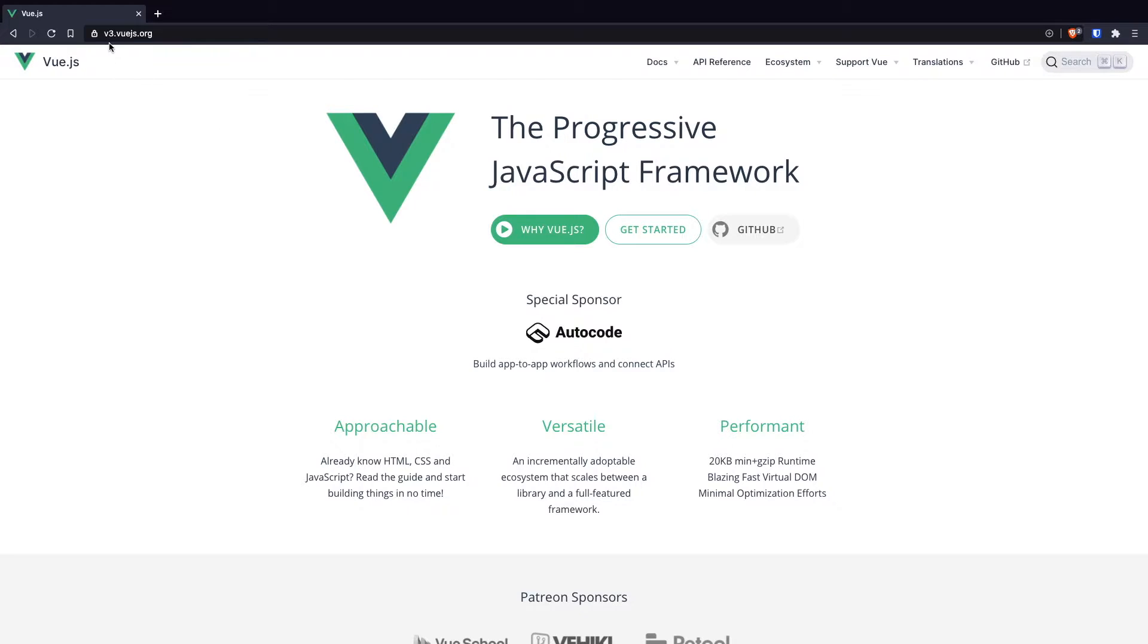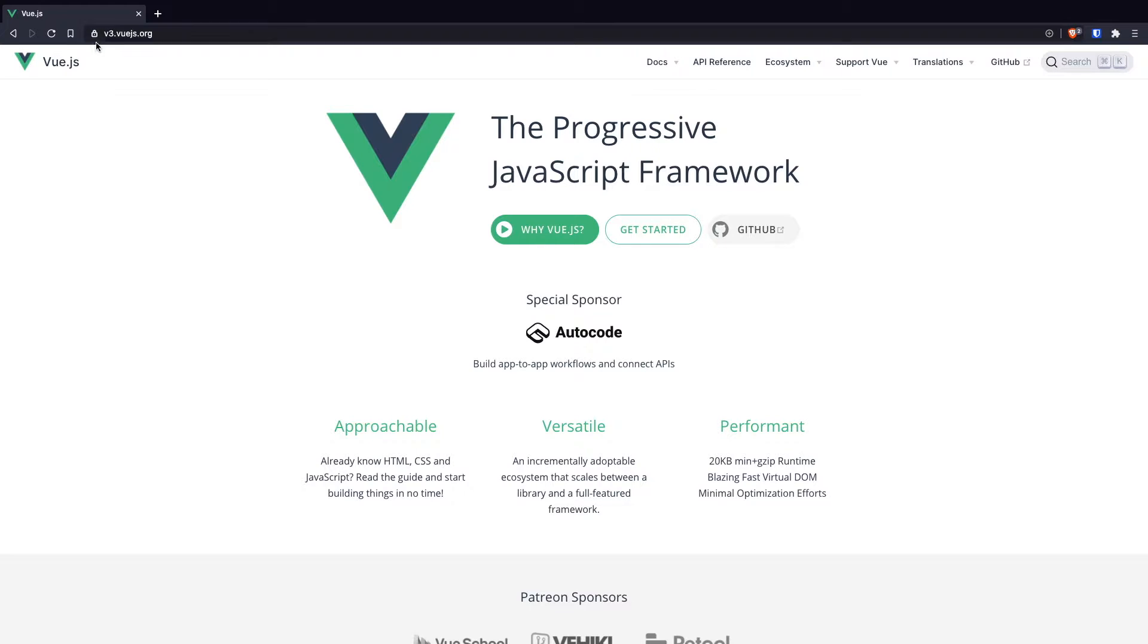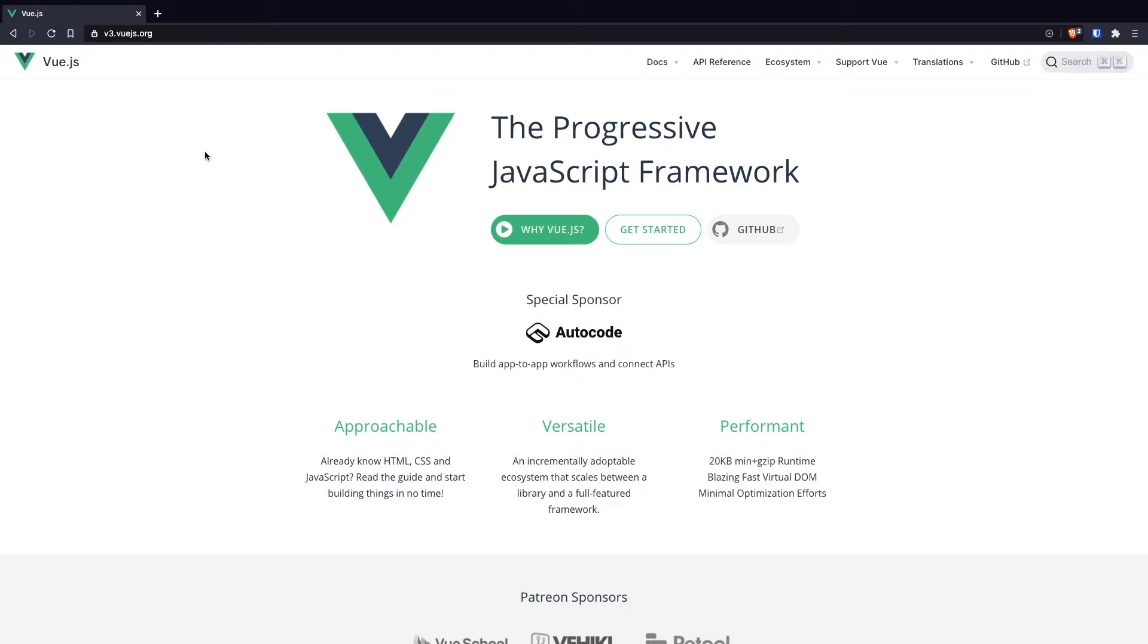You just have to go to v3.vuejs.org. When I am recording this video, Vue.js 3 is not yet completely released, so I have to go to v3.vuejs.org. Whenever Vue.js 3 gets released completely, you just have to go to vuejs.org and you will be able to use Vue.js 3.